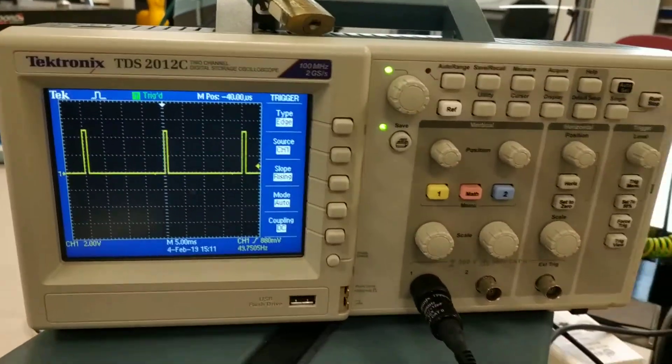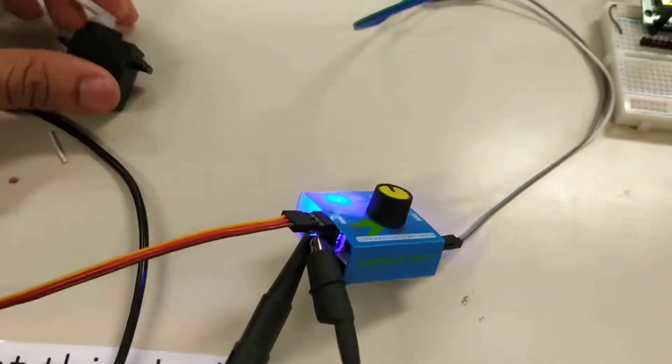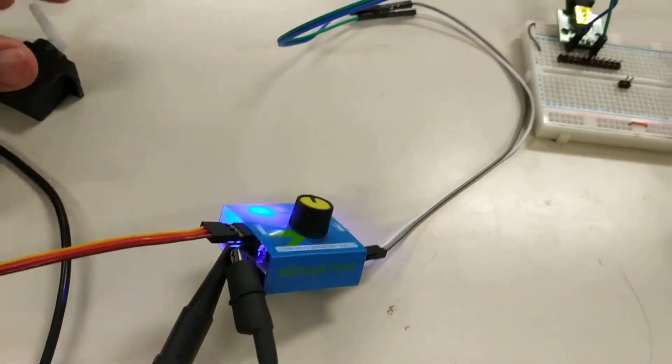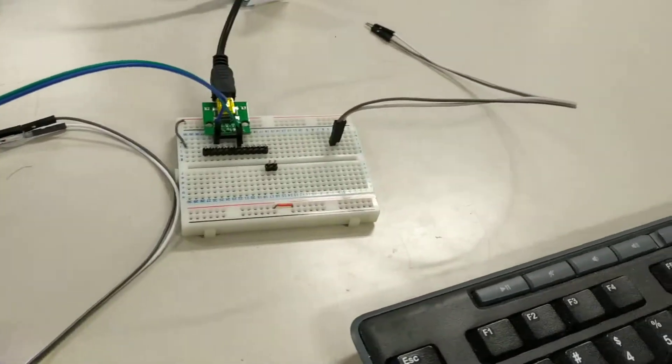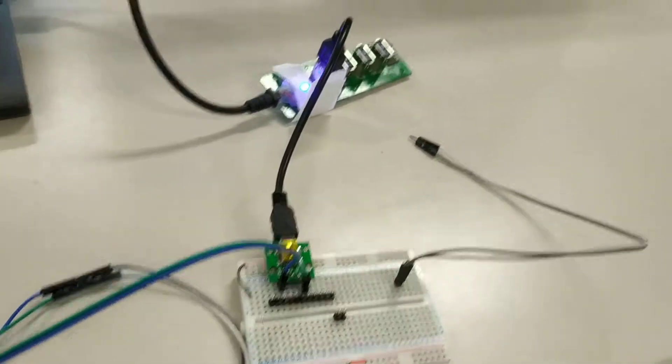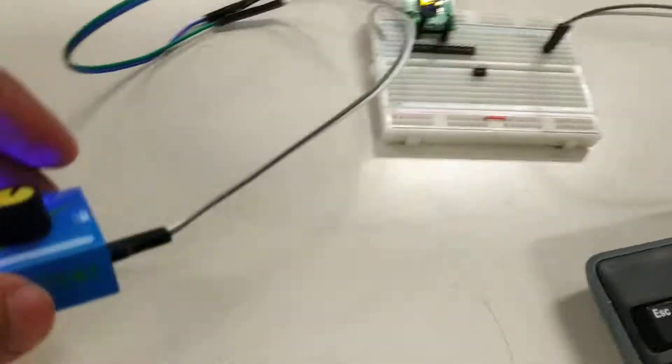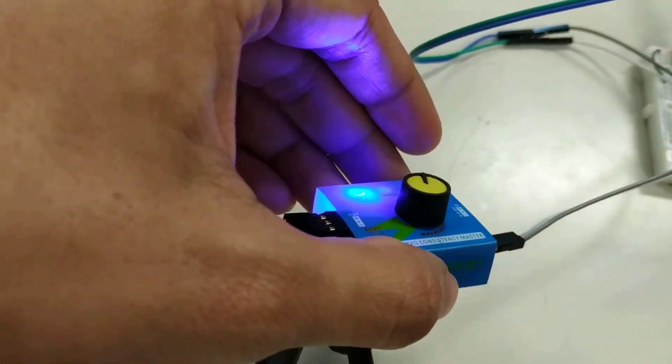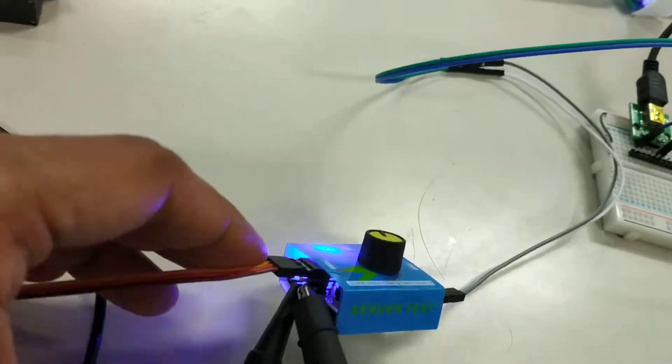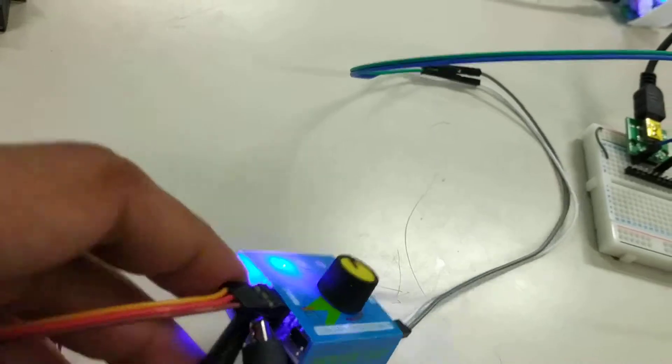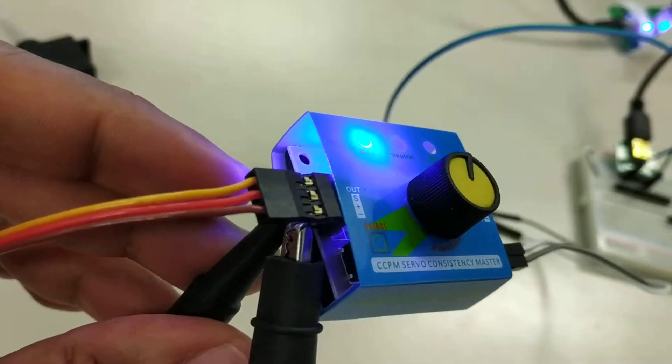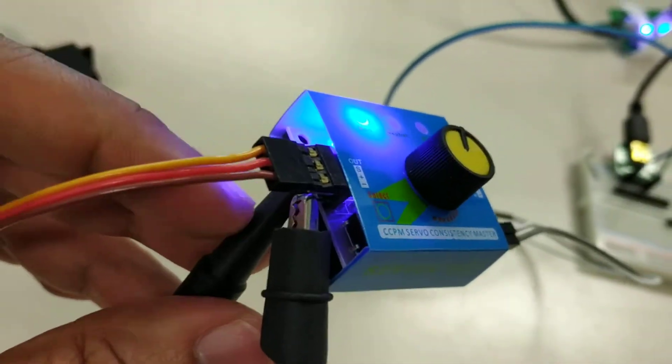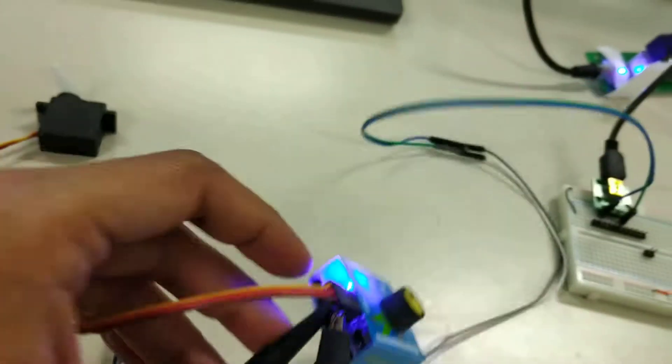So here is my servo tester, and I'm just supplying it with 5 volts input. I just put the ground to ground and oscilloscope pin here to the signal.